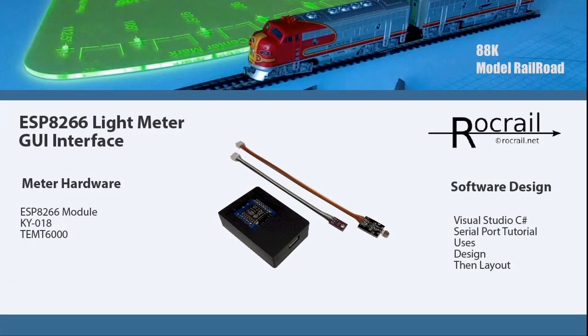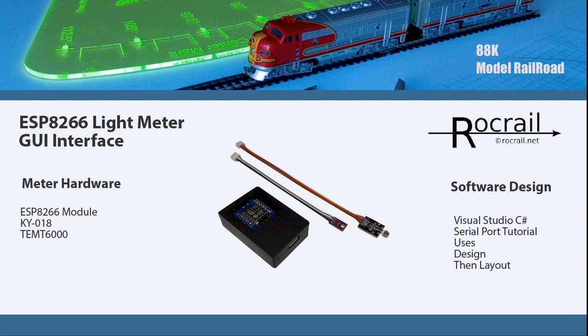Welcome to another 88k model railroad video. This video is a follow-up on the ESP8266 light meters that we built a while back.